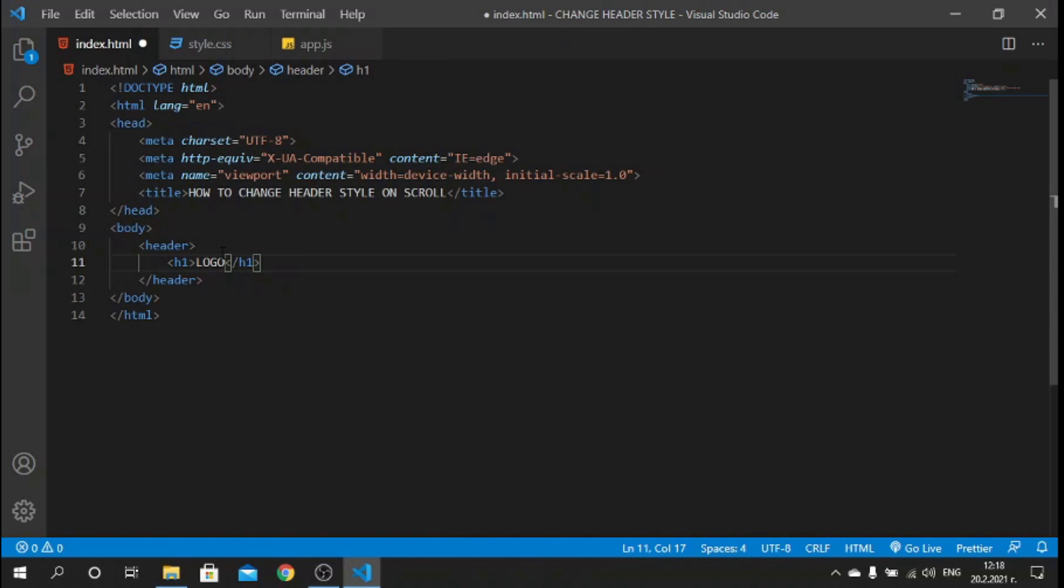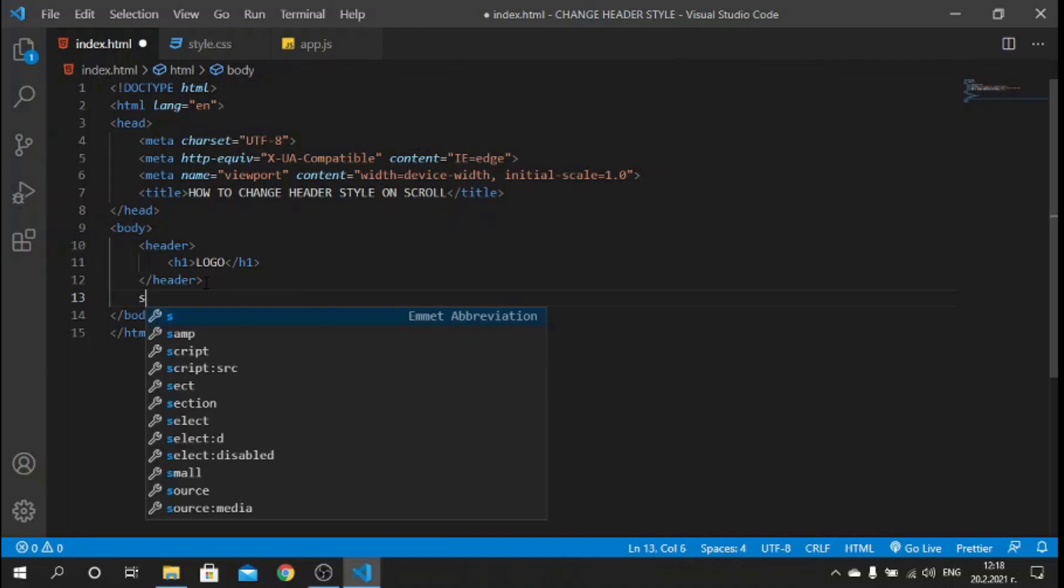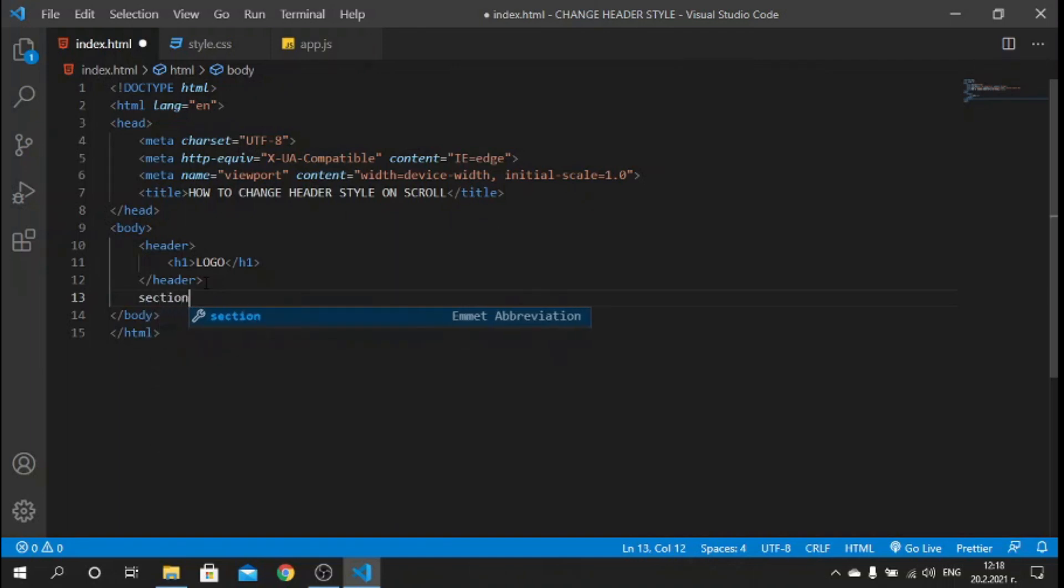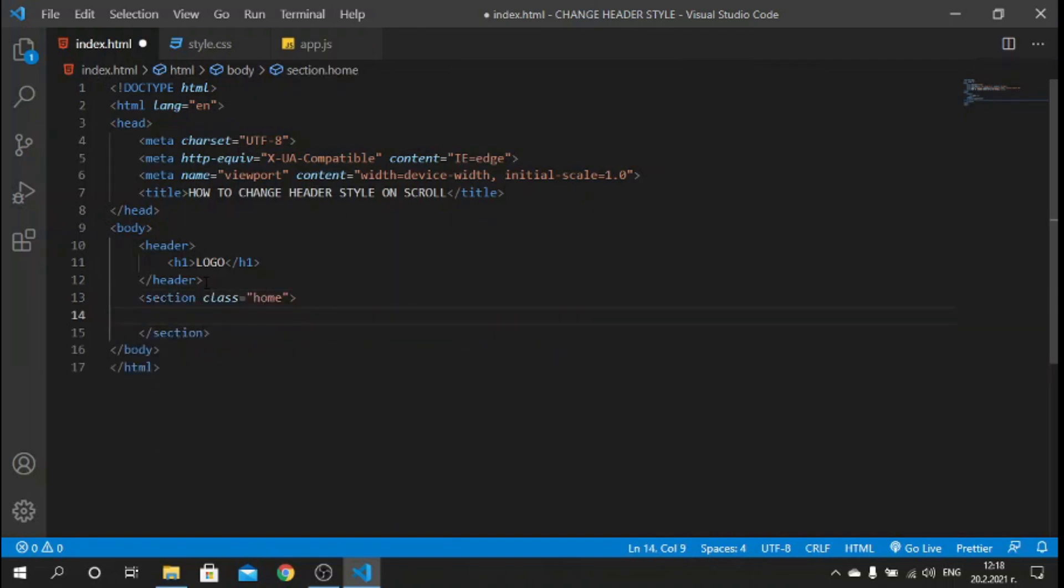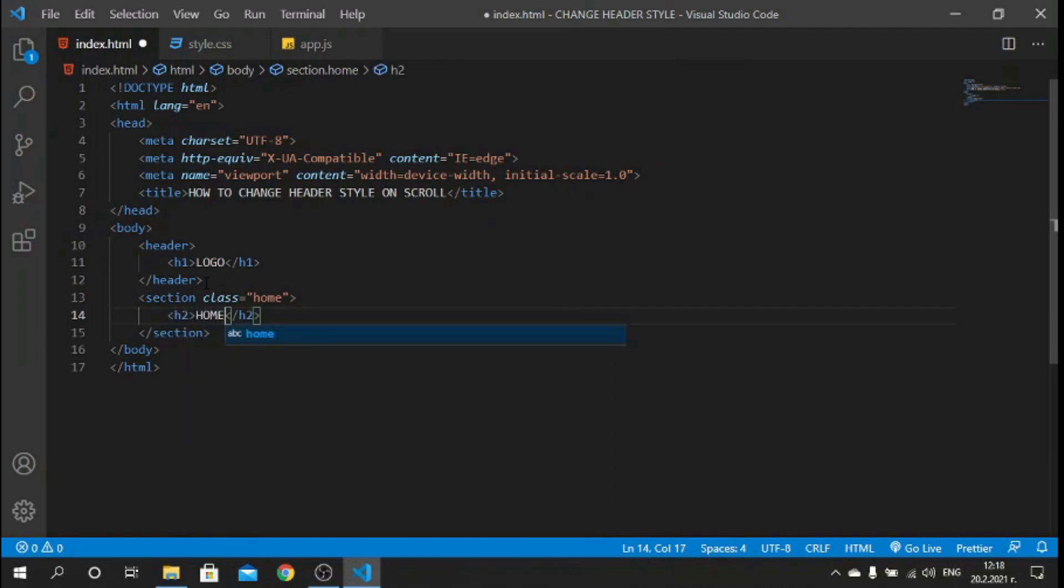After the header, let's create our sections. First section will be section with a class of "home". Inside the section we can place an h2 tag saying "home". Below this section you can create another section called "about" inside with an h2 "about".